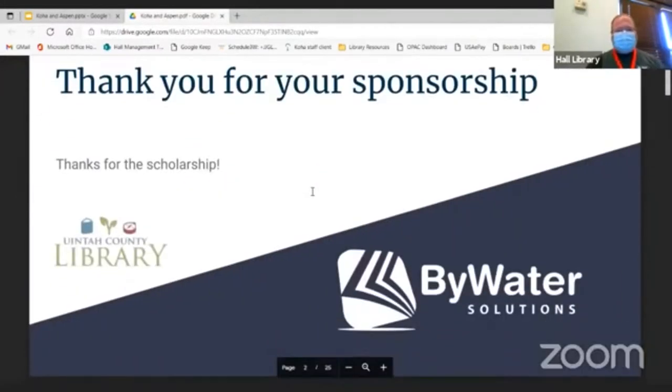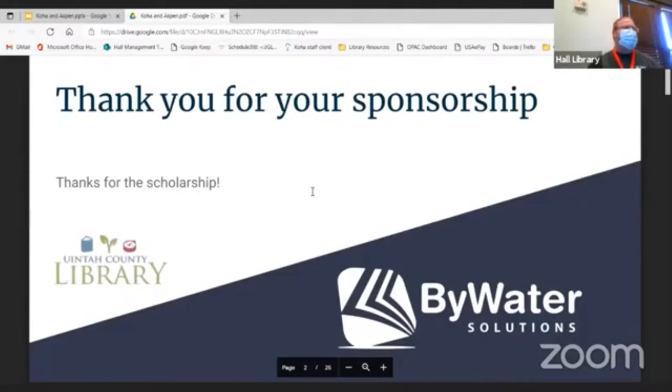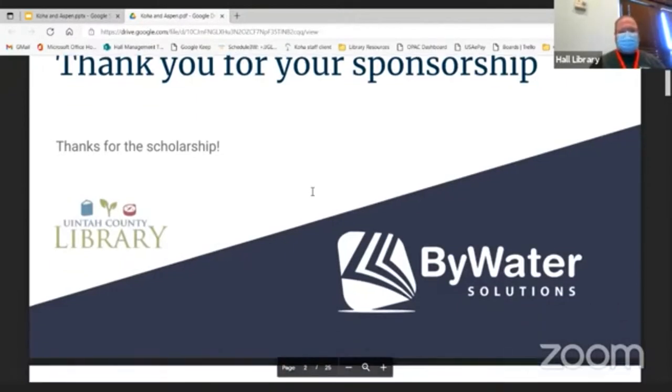Before I get any further, I need to thank Bywater Solutions for their sponsorship and scholarship for me to come to this conference. Thank you very much. Appreciate the opportunity to represent the good folks of Utah and some of the work that we've done with Bywater here.